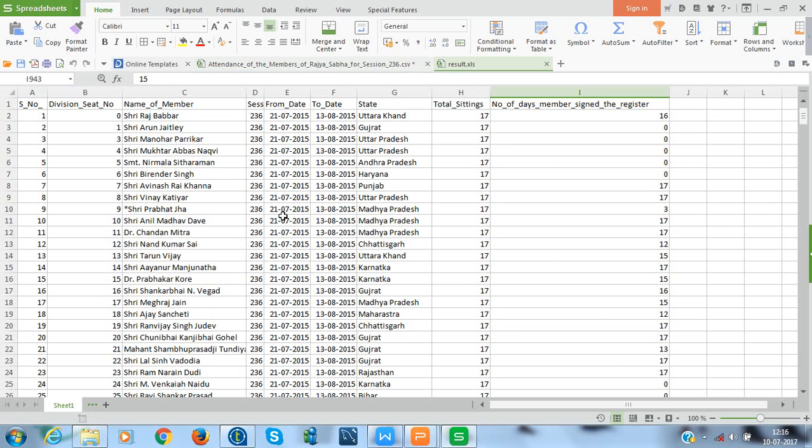So, that's it. We have used tFileList component for combining or to merge the data of the files having same schema and same file mask. Thank you for watching this video.